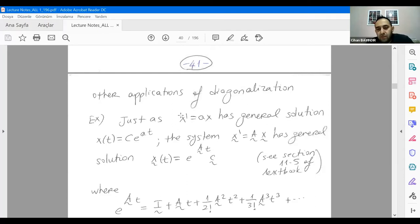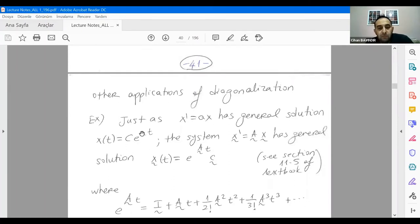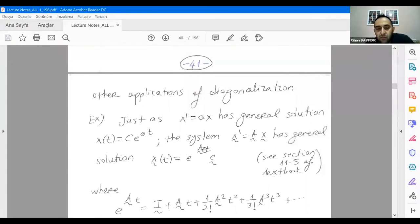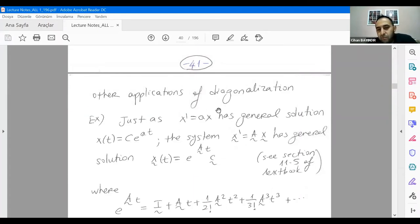The matrix version has a general solution x(t) equals e^(At) times C, where A is the matrix. C is a coefficient column vector. Until you specify a boundary condition you won't be able to find C, but the general solution looks like this. So if I tell you e^(At), you have a matrix there and you want to evaluate this at every different time step.